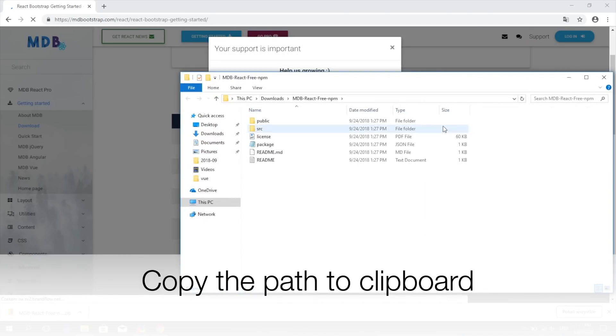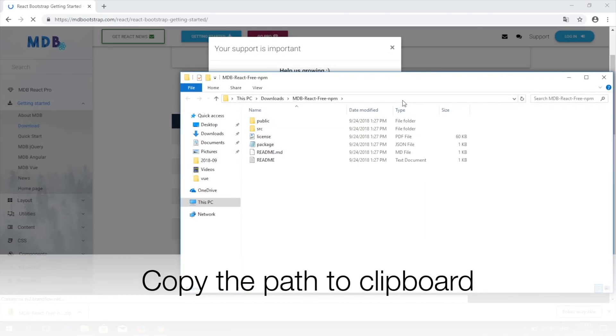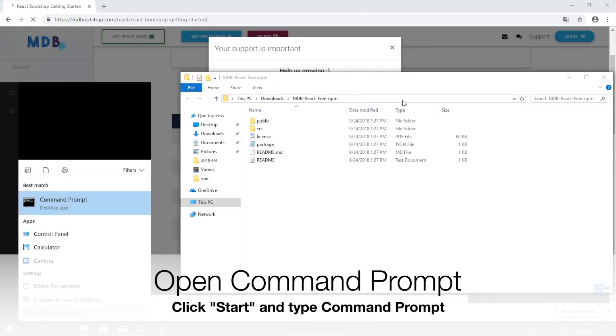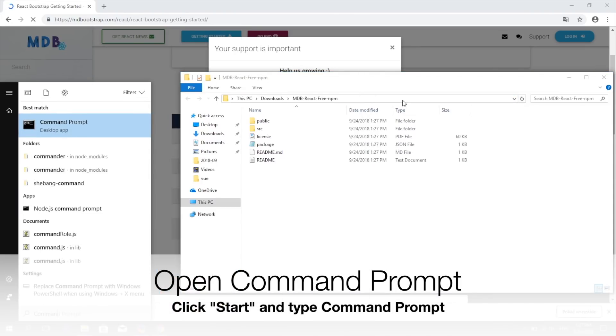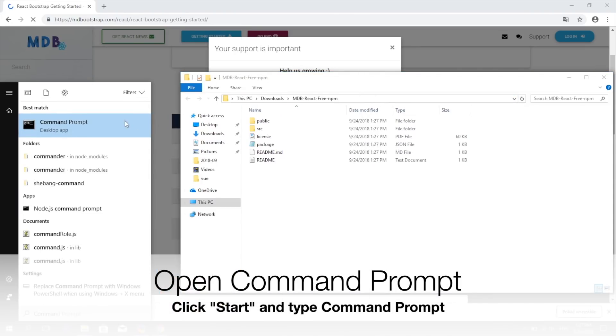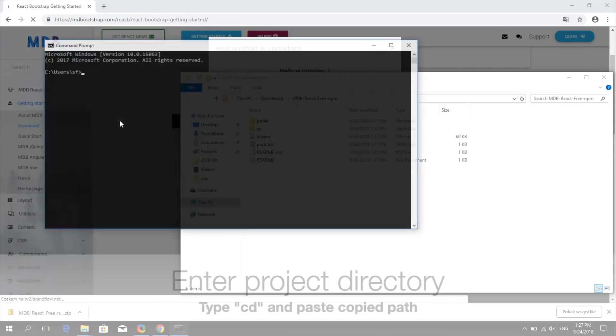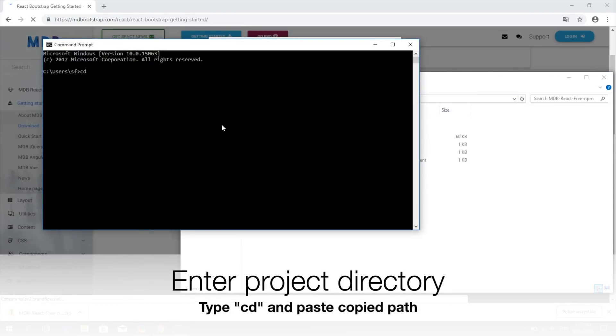Now, copy the project path to your clipboard. Open a command prompt which you will find in the start menu. Then type cd and paste the project path.